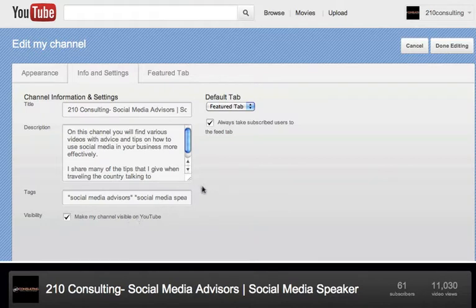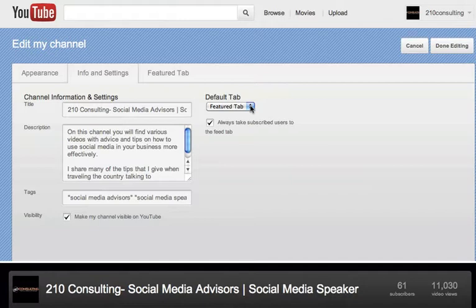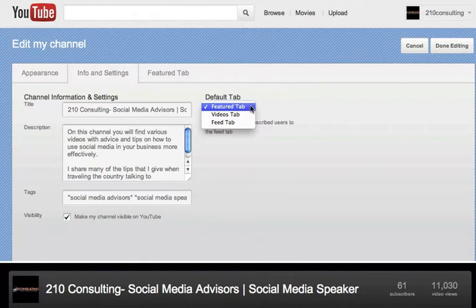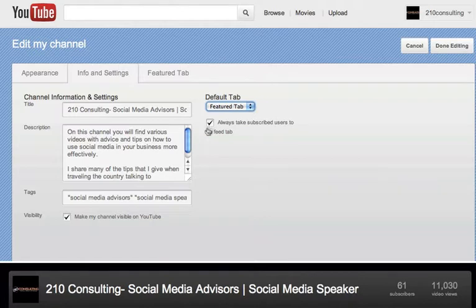The big thing that most people are missing is right here, this featured tab button. You need to make sure that you're setting your default to something. You can set it to be straight to your video, straight to the featured tab or to your feed. I set mine up to the featured tab. And then check the box, always take your subscribers to the feed tab.